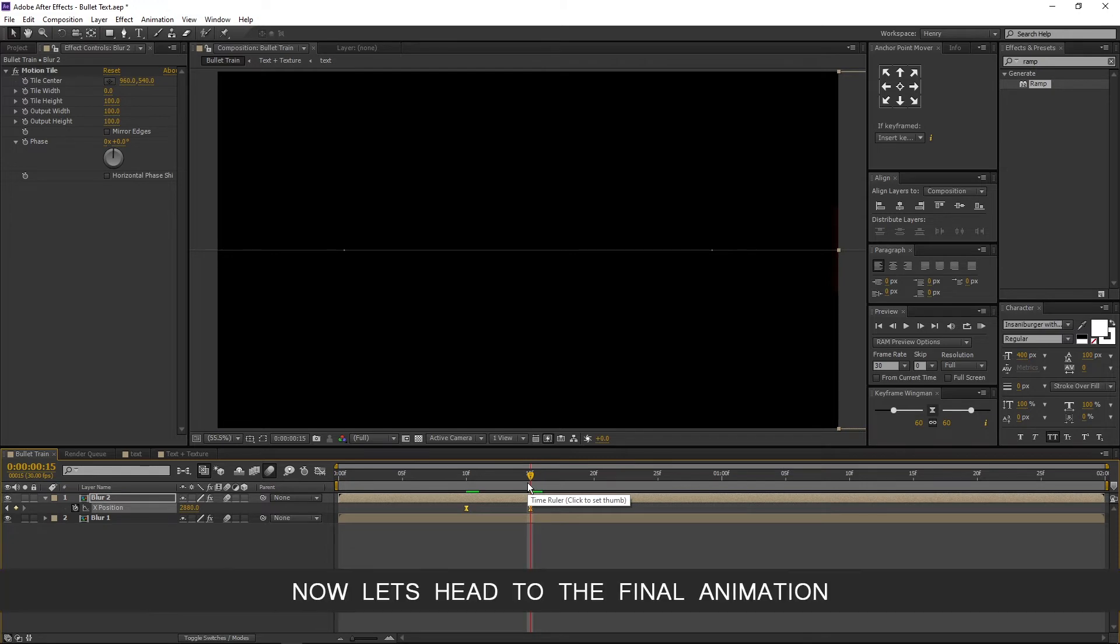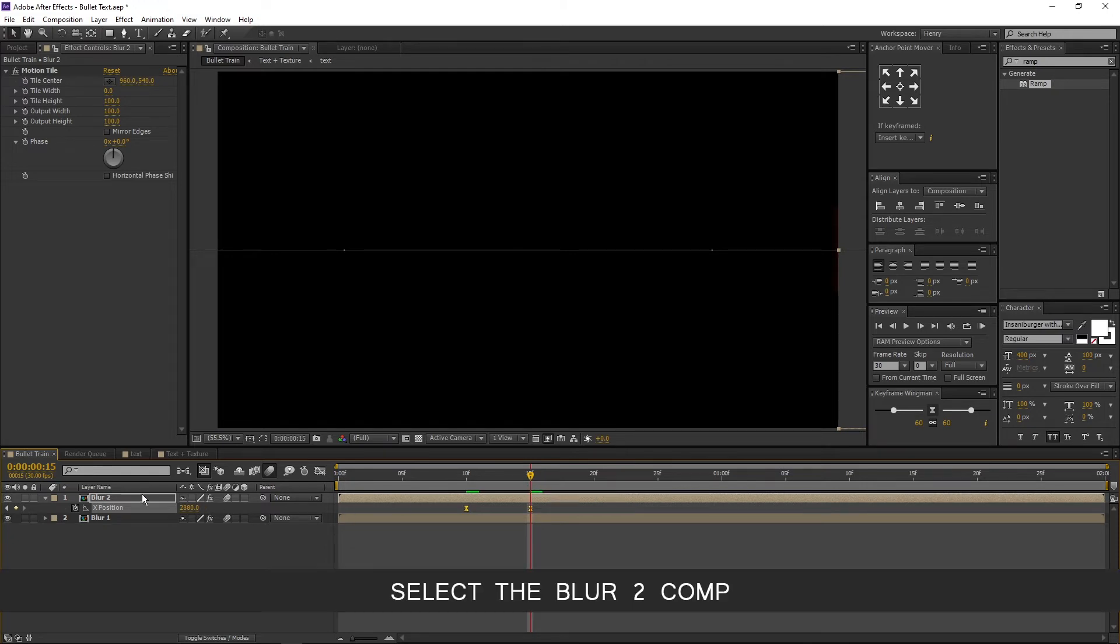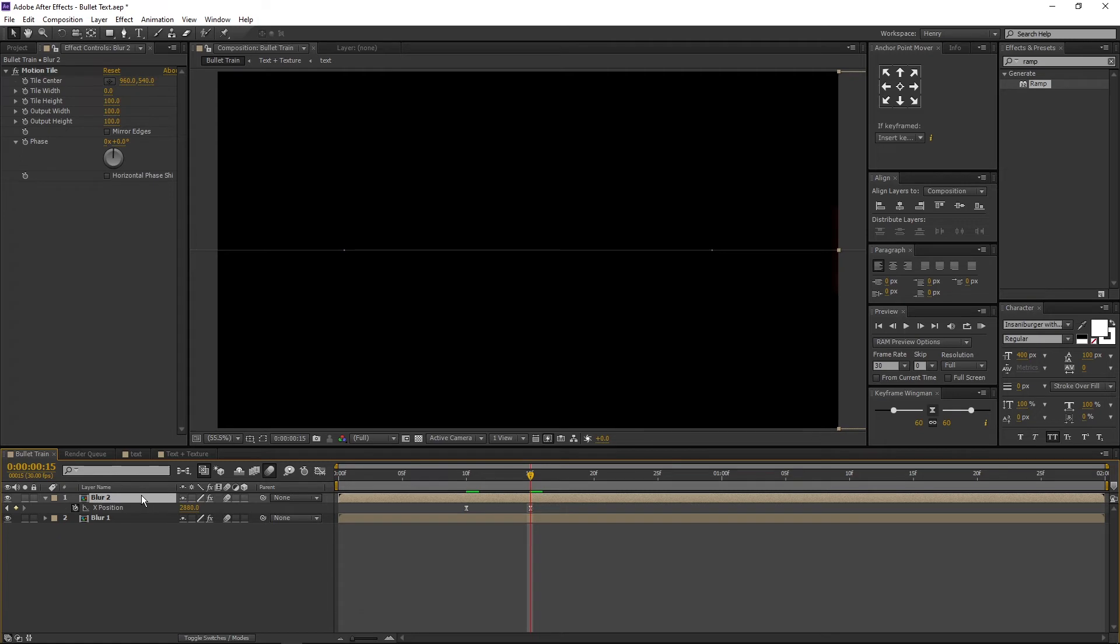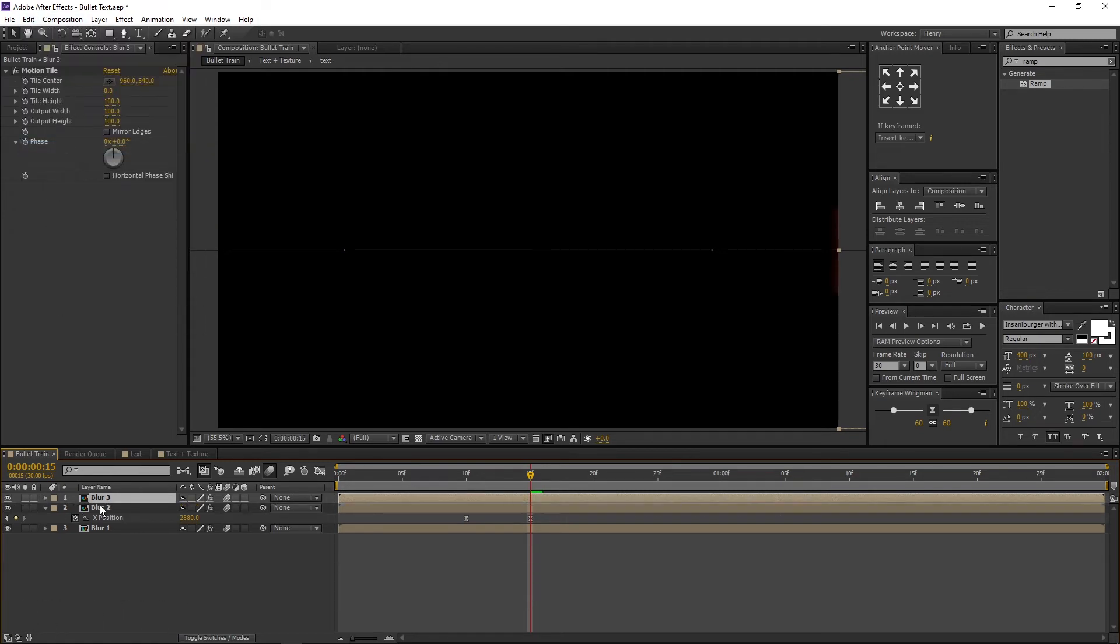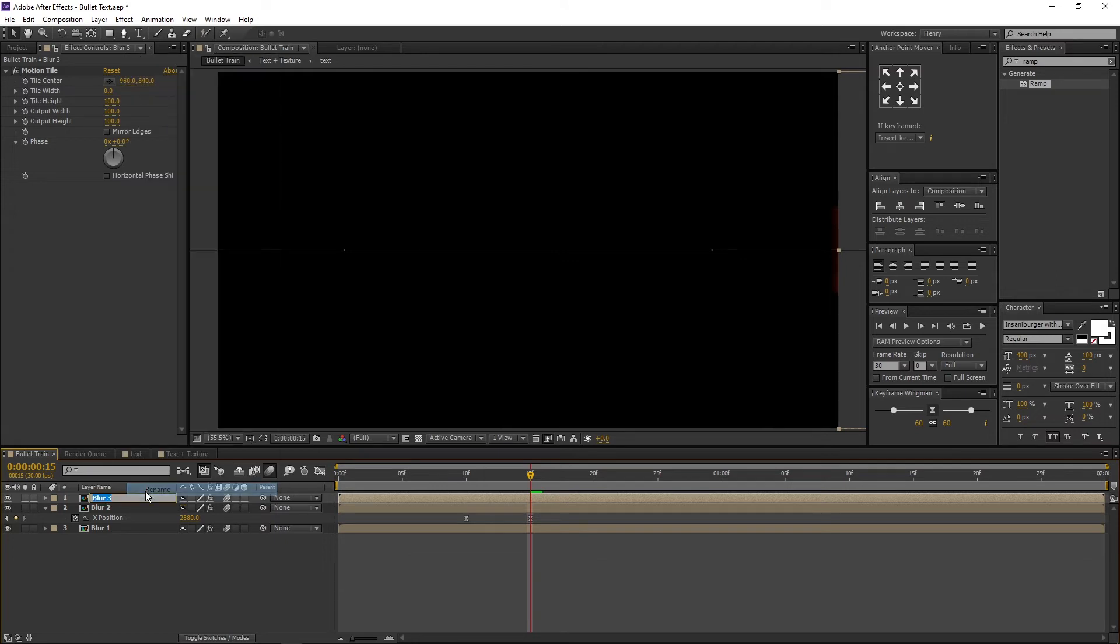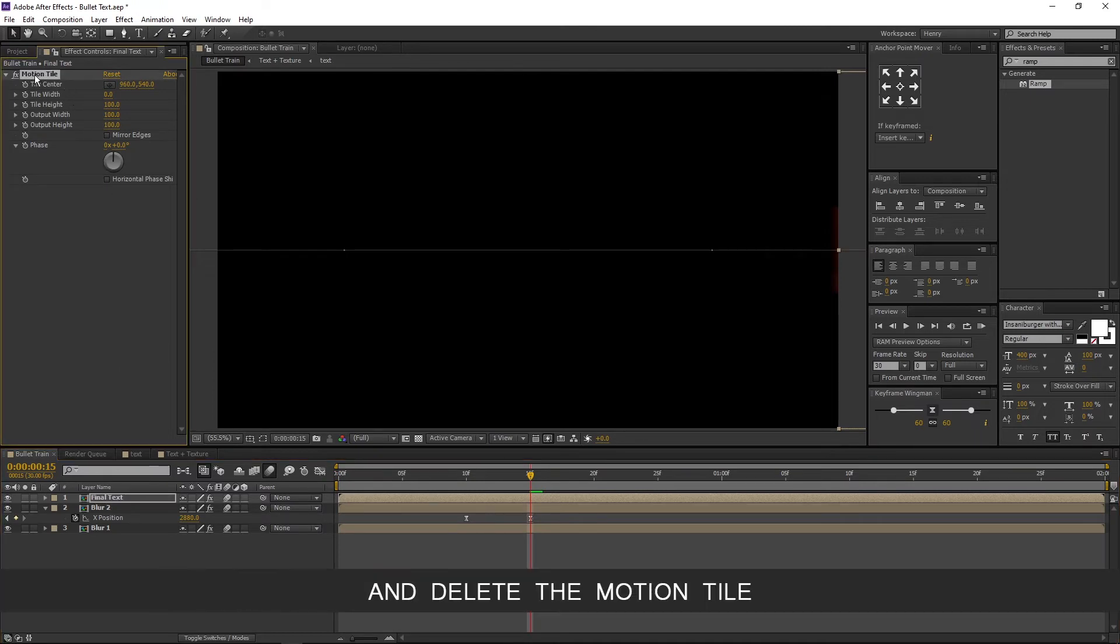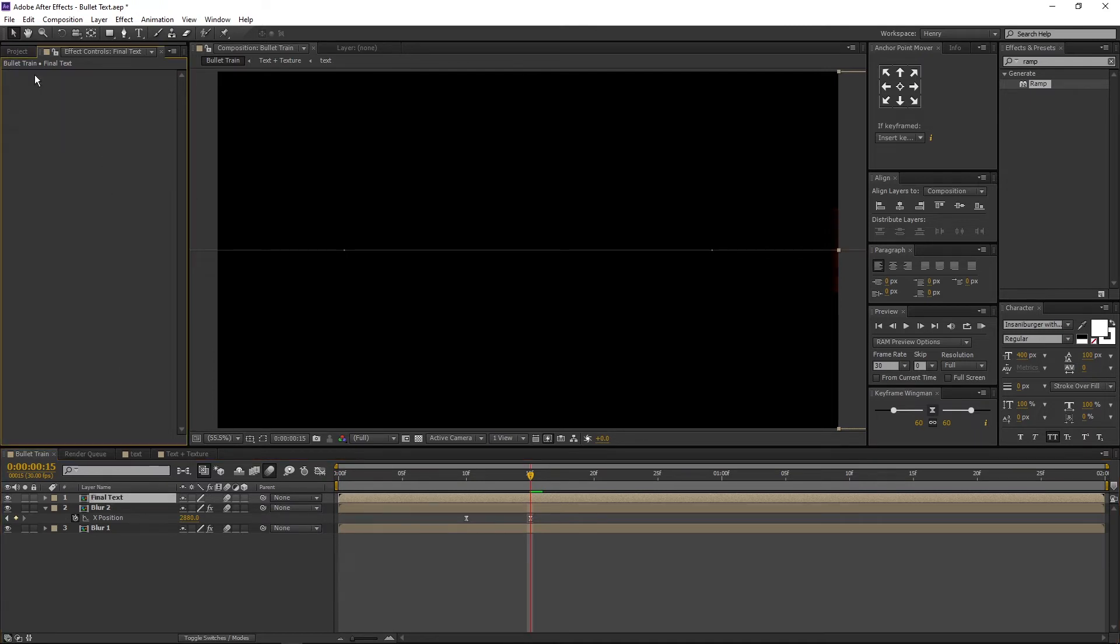Now let's head to the final animation. Select the blur2 comp, go to edit, and duplicate. Rename it to final text.